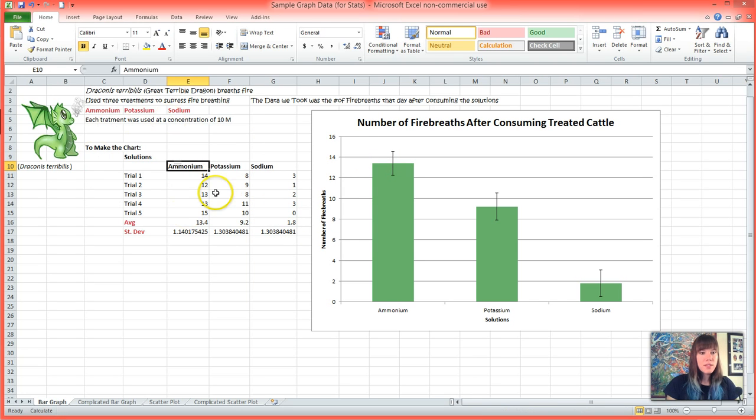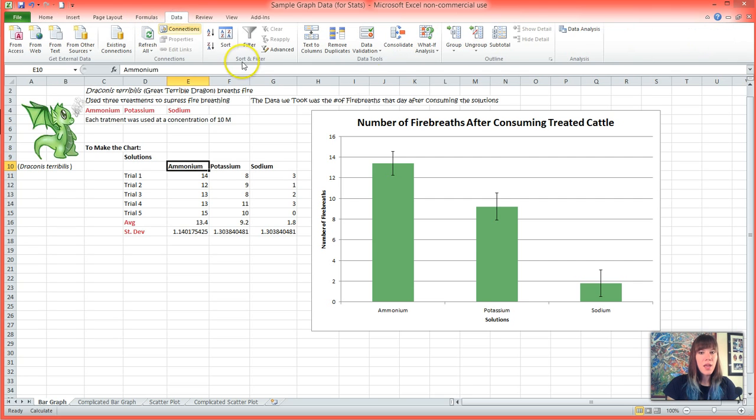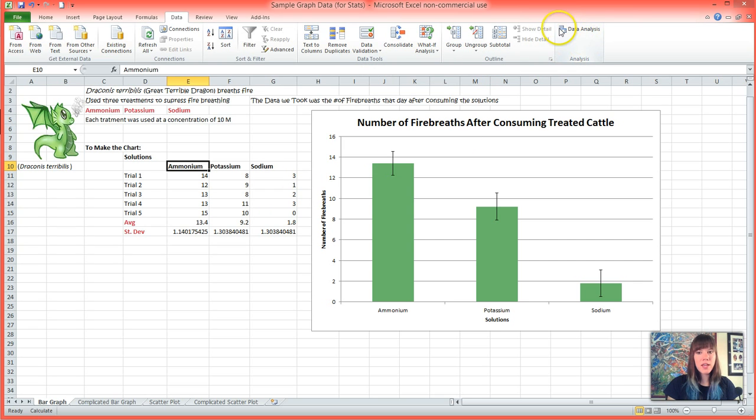Once that figures itself out, you can go into your ribbon and at the top next to Formulas there's Data, and you'll have a new box here that says Data Analysis. This is where you're going to find all of your statistical tools.